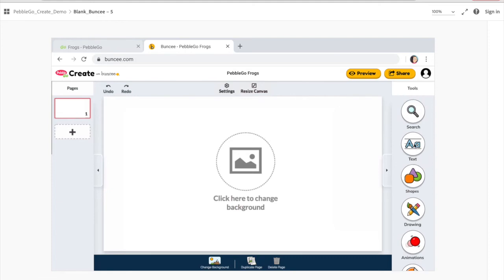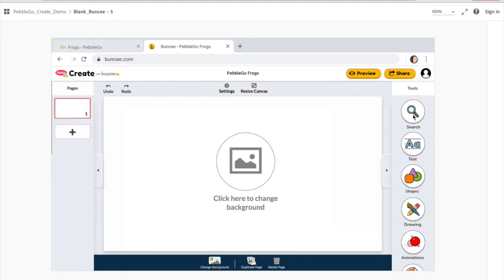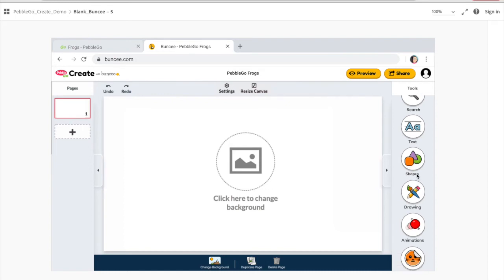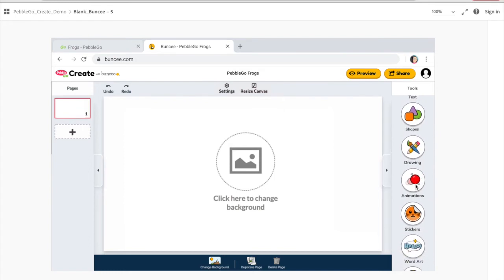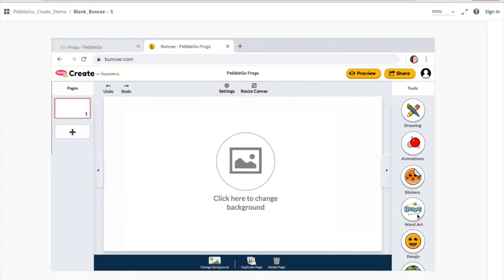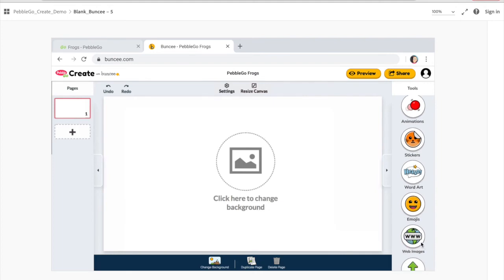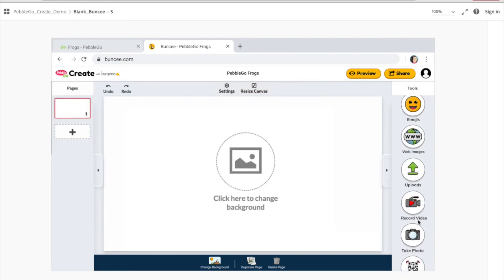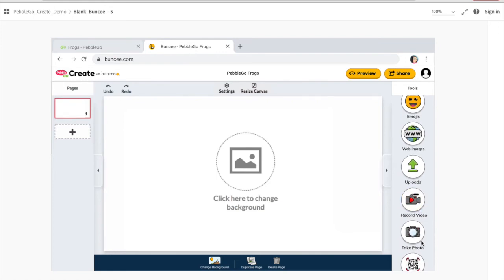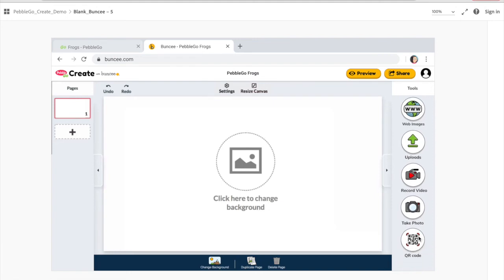Then you have your creation tools on the side, and there's lots to choose from. Of course, you have a basic search feature. You can add in text, shapes, and drawing. You can include animations and stickers — which we'll come back to — as well as word art and emojis. There's a web image search, probably Pixabay, so it's keyword filtered. You can upload items from your device, record your own video, take your own photos right within Buncee, and also include a QR code.